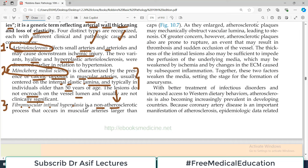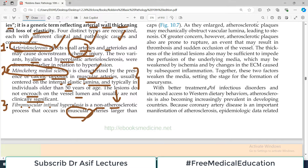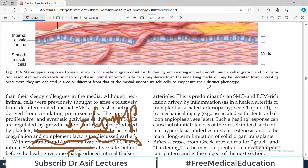It also happens in muscular arteries. Teen categories abhi tak: pehli category was affecting small arteries and arterioles, the second one was affecting muscular arteries, and this third one is also affecting muscular arteries which are larger than arterioles.